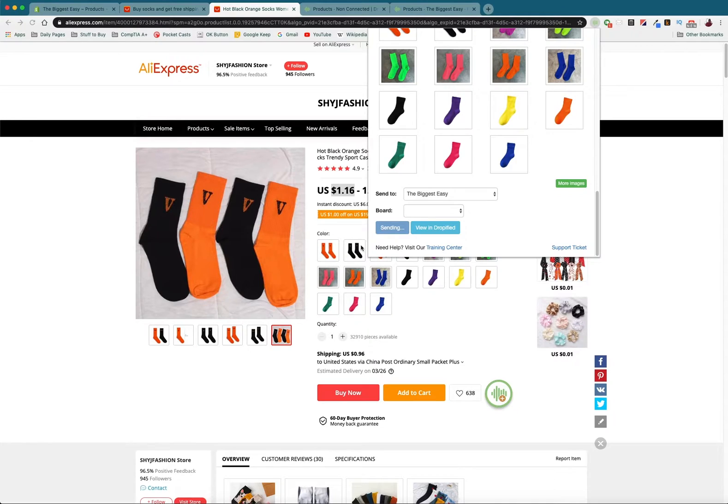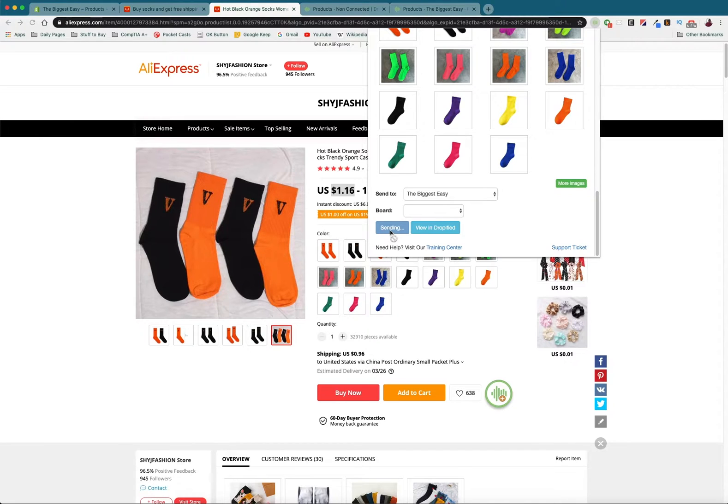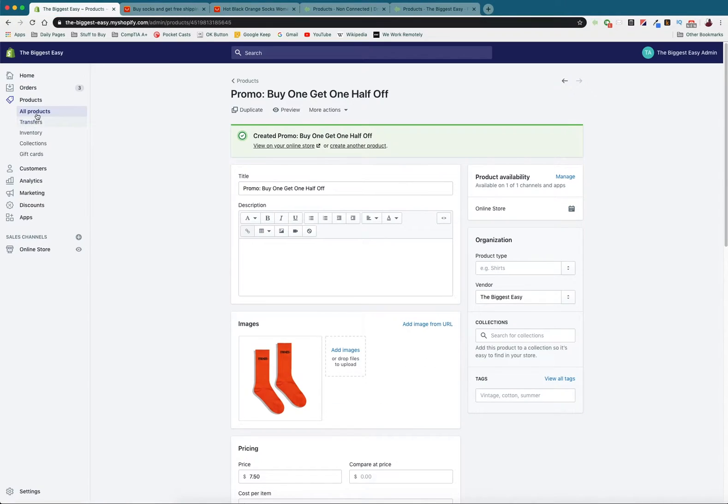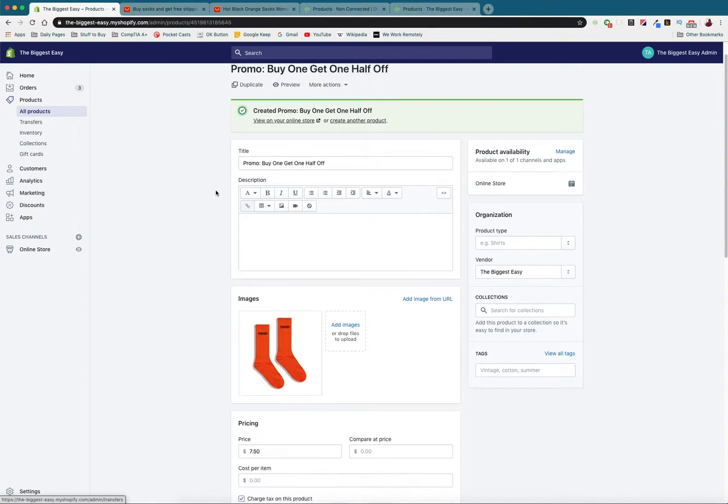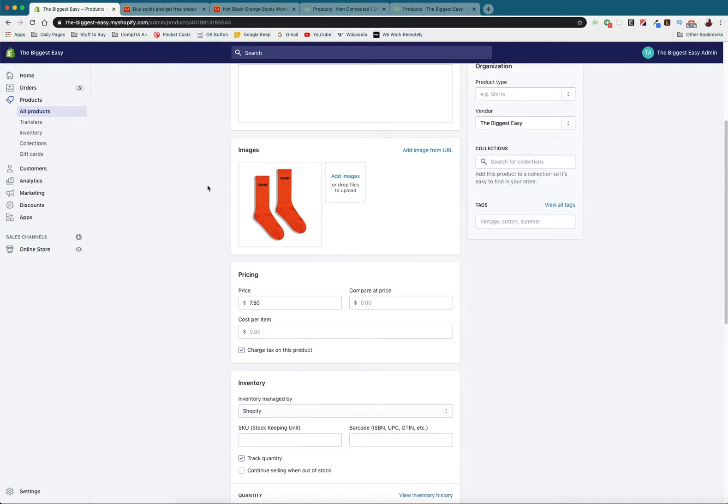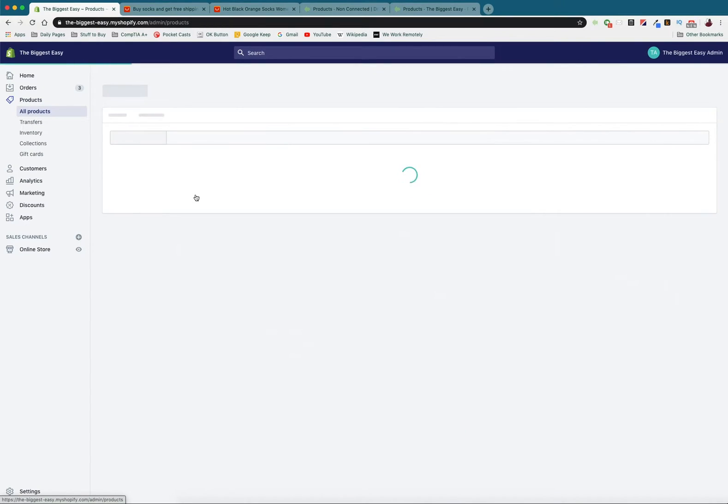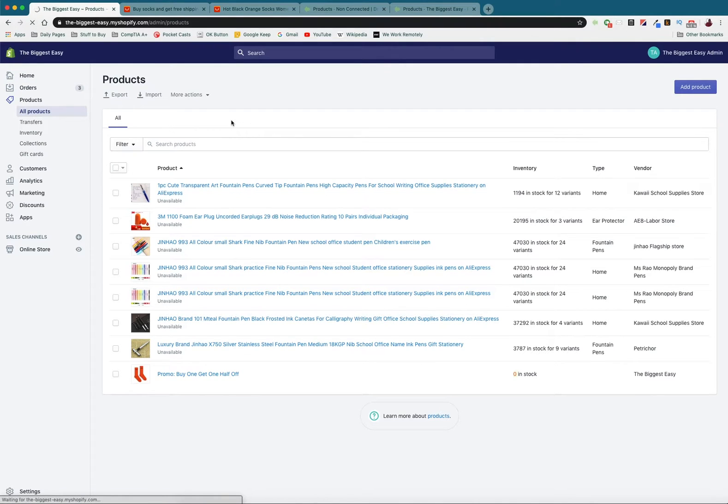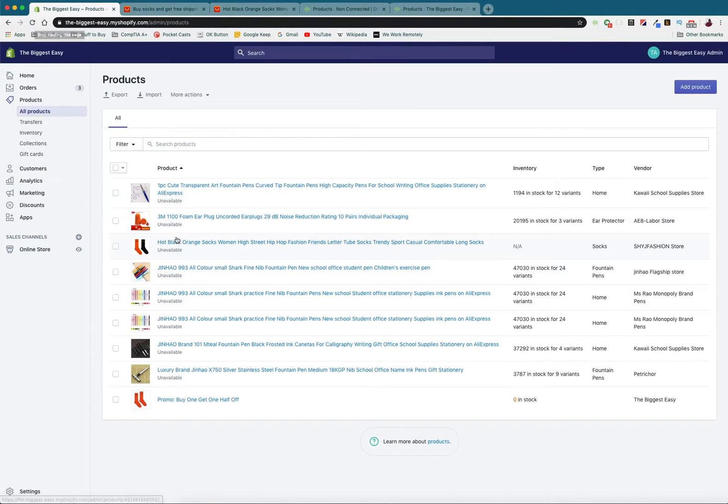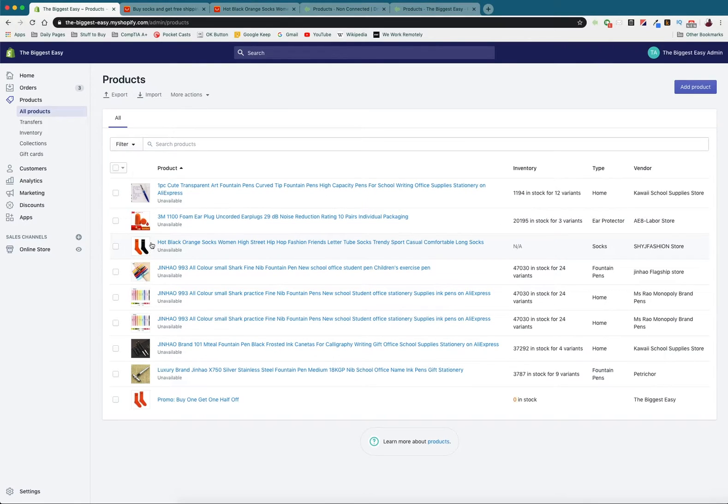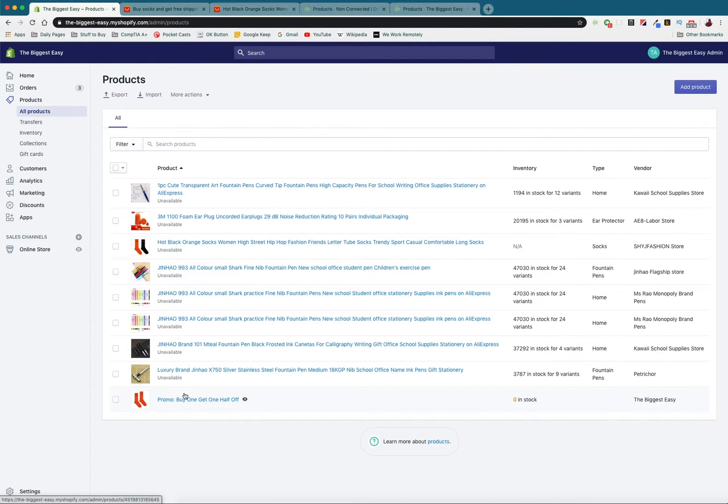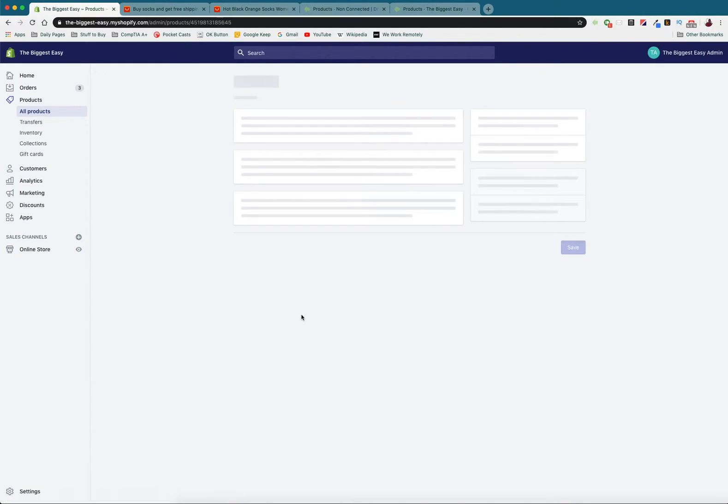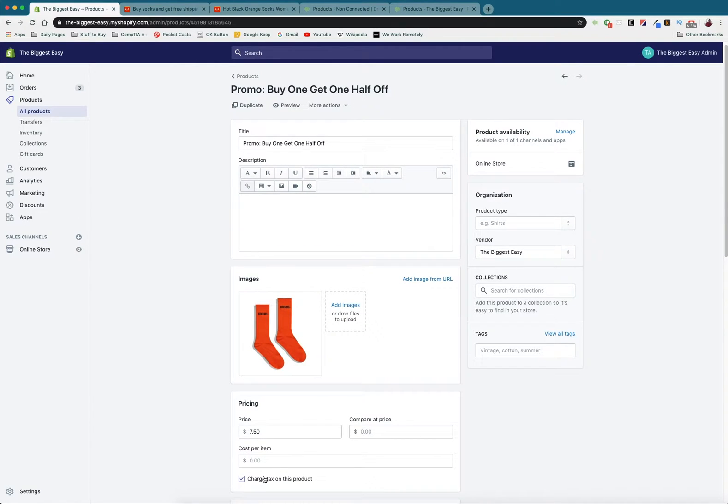So they can see that it's five dollars or seven fifty for two pair. And then we're going to give this a second to actually go through. I'm going to go check our products, refresh the page. So here you can see that this product was added to our store so we've got the normal product and we still have our promo product.